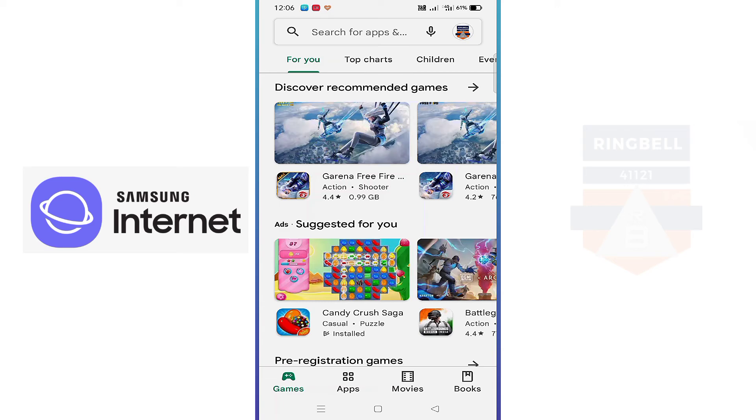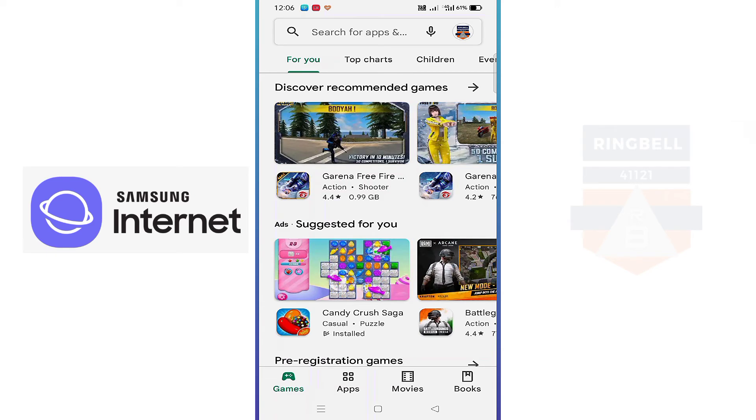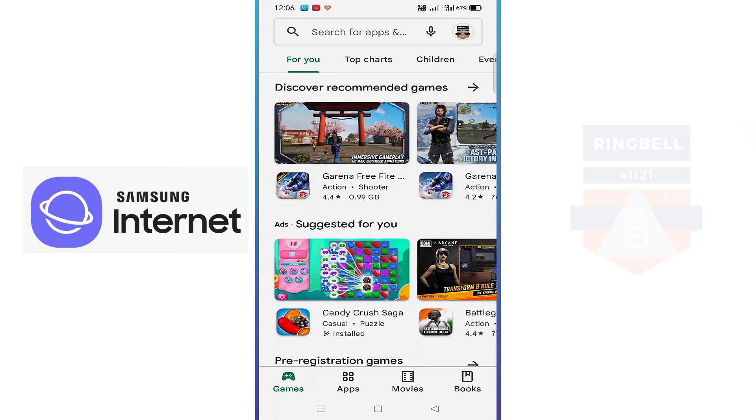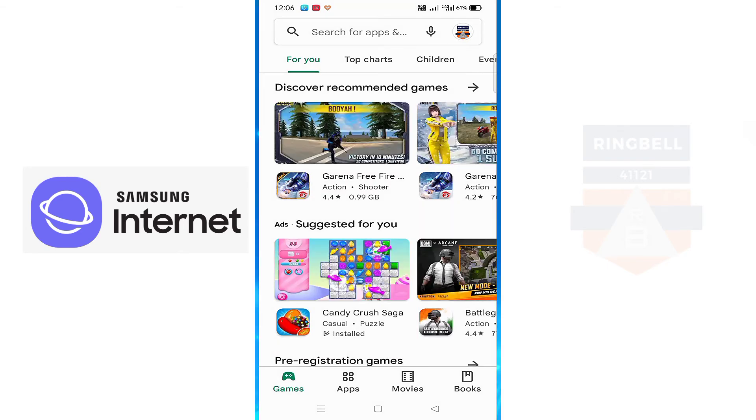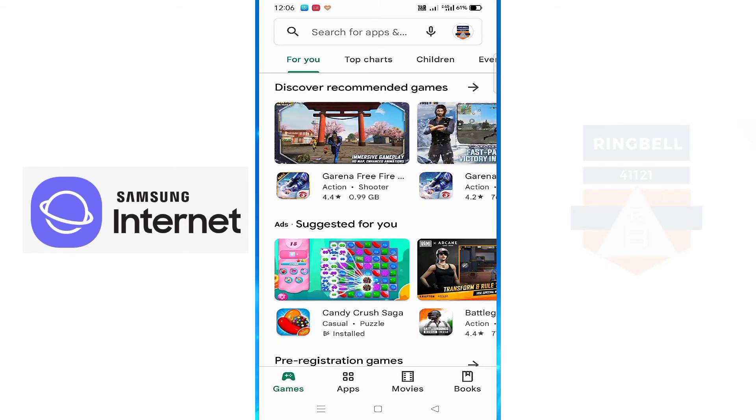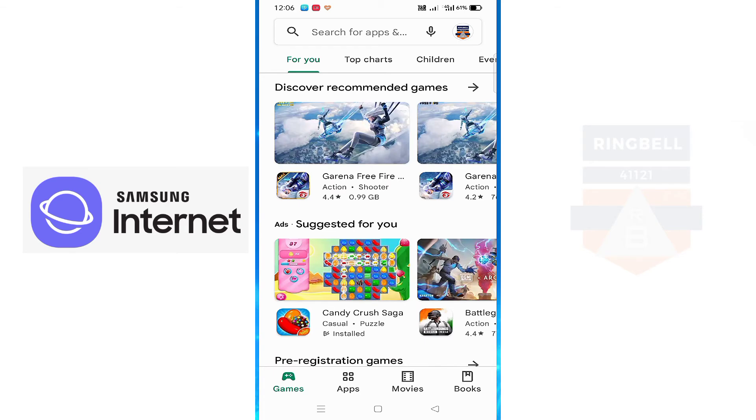This video is about how to install the Samsung Internet browser, which was introduced by Samsung particularly for Samsung phones but is also available on the Play Store. This video will show you how to get the Samsung browser from the Play Store and how to move the URL bar to the bottom.